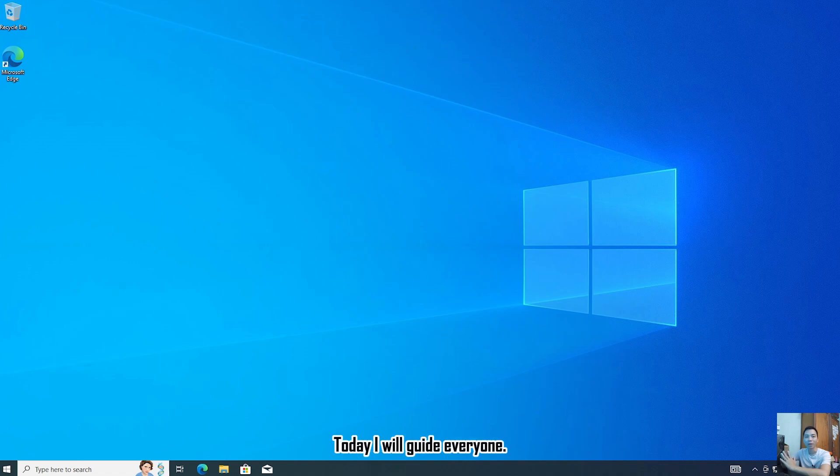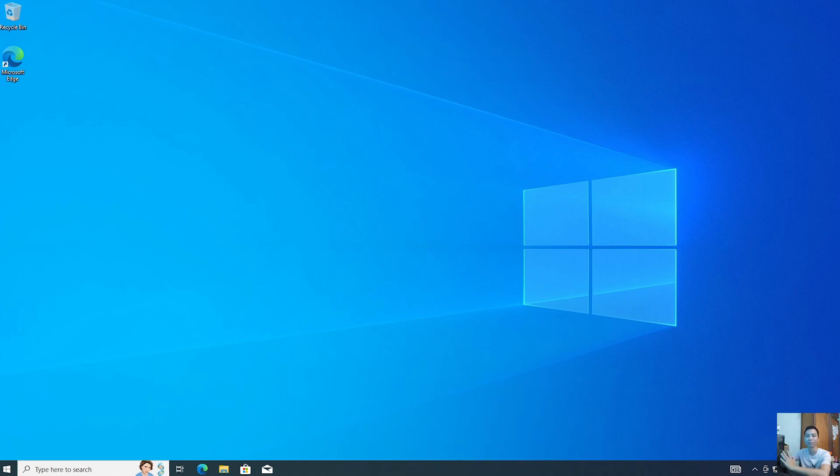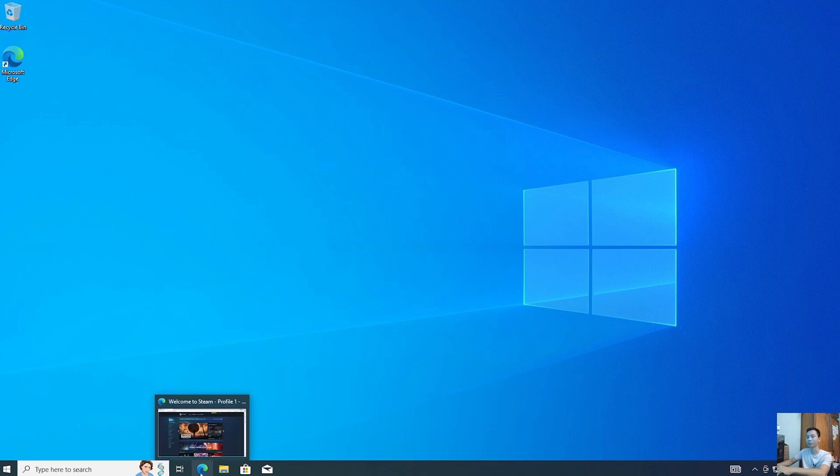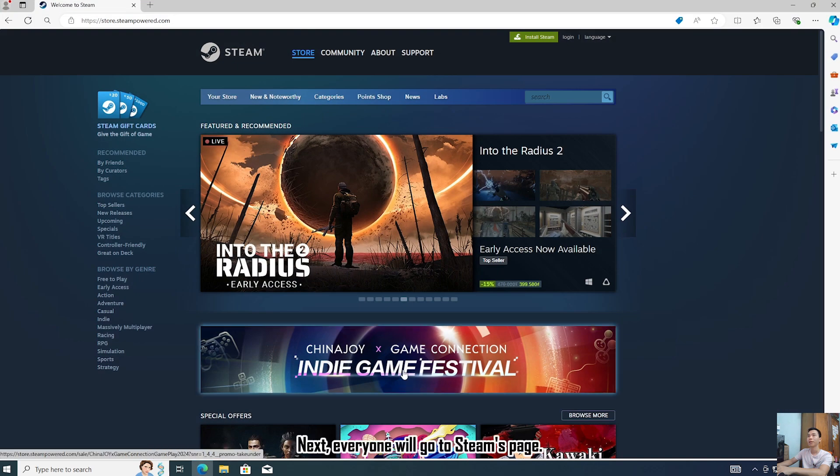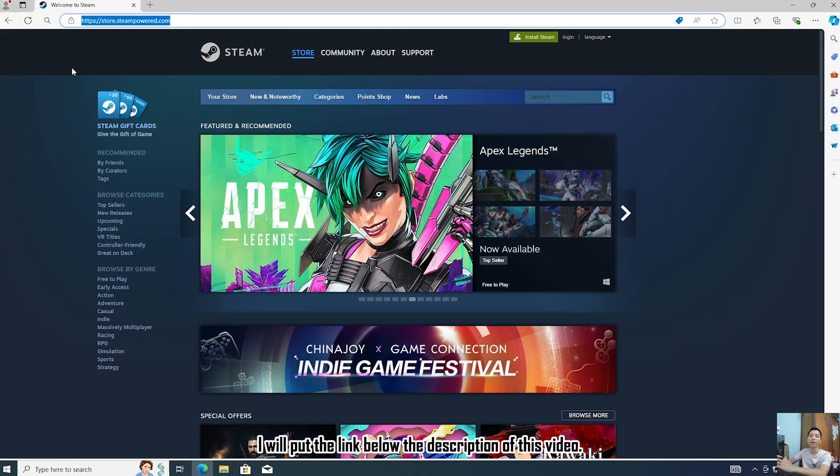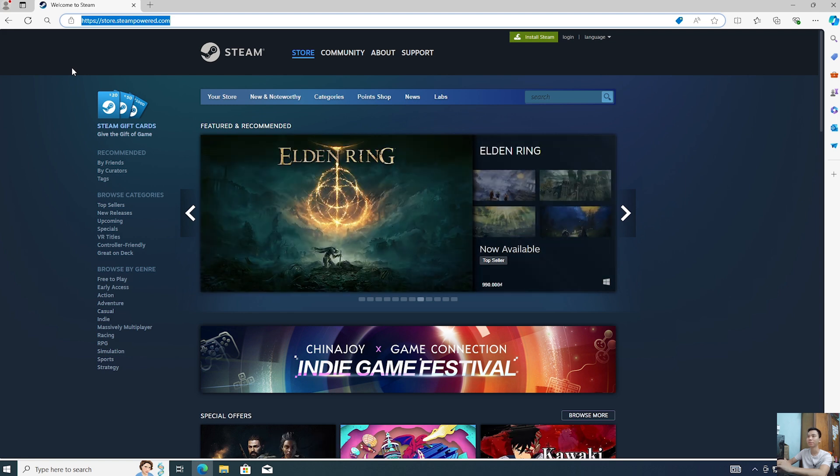Hello everyone, today I will guide you on how to create a Steam account. First, you will go into a browser. Next, you will go to Steam's page. I will put the link below in the description of this video.